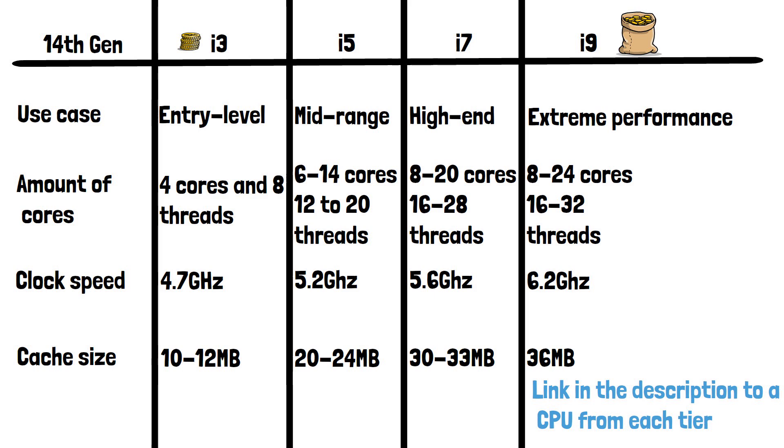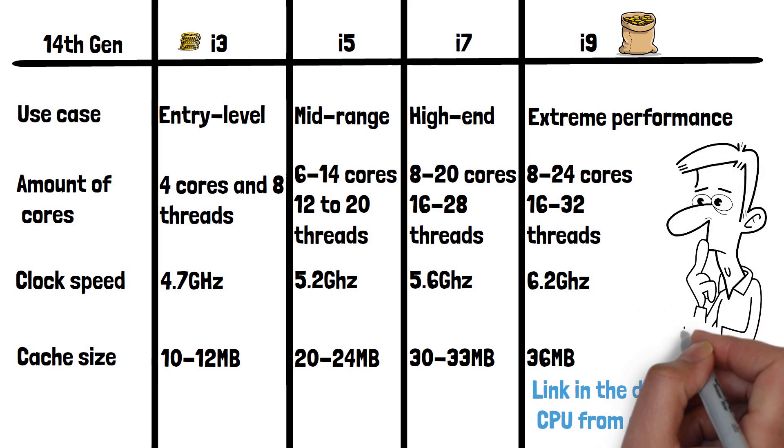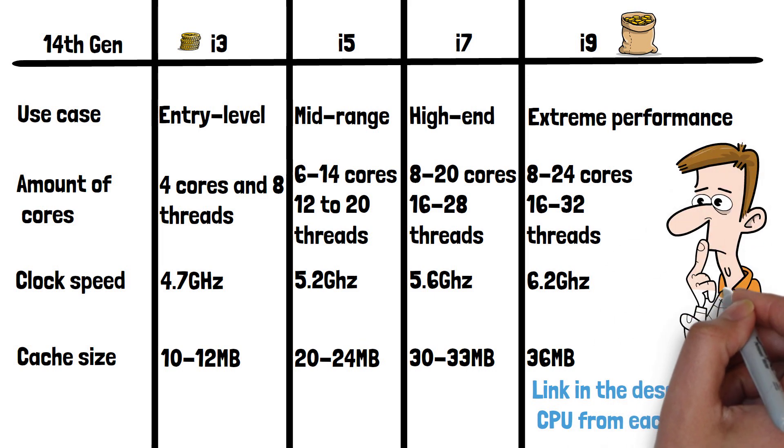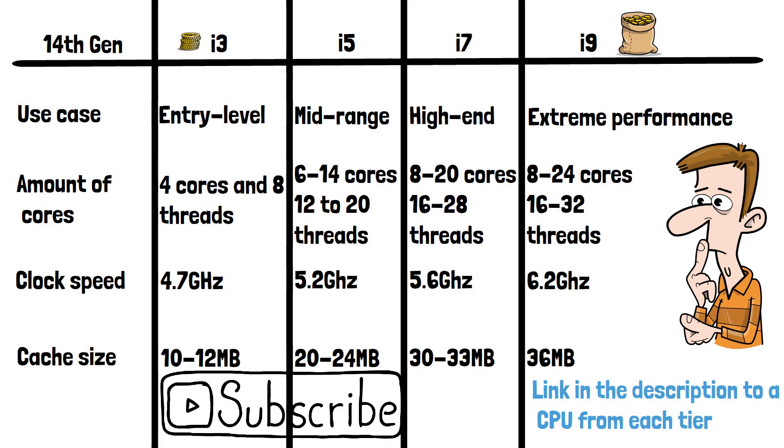Which CPU do you use and do you consider the extra price to be worth it for the higher tiers? Let me know down in the comments and please do subscribe if you've enjoyed this video and thanks for watching.